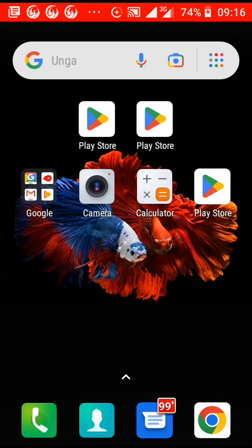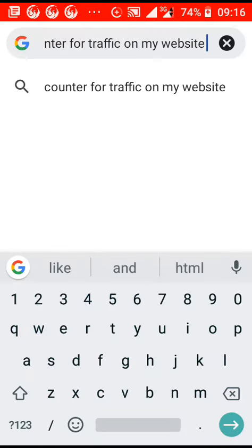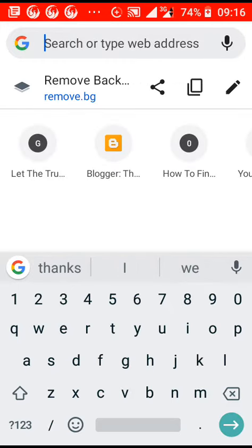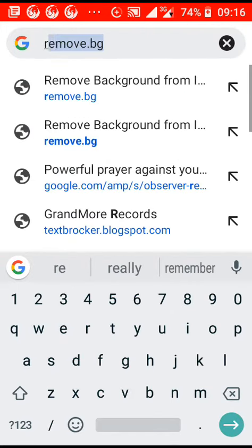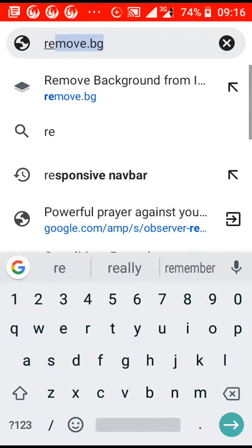To remove a background from an image, open Chrome and type 'remove bg' in the search bar, then navigate to the site.